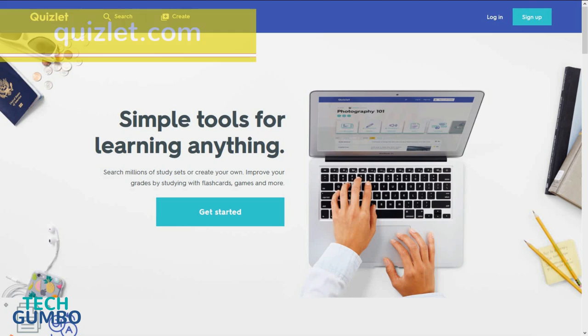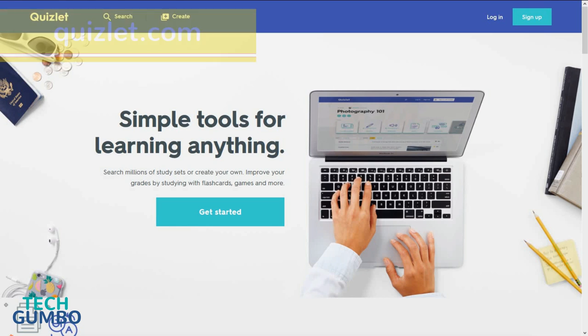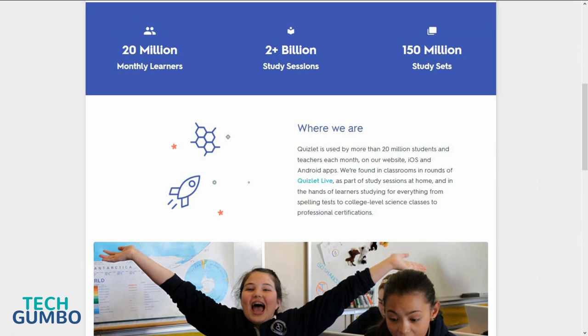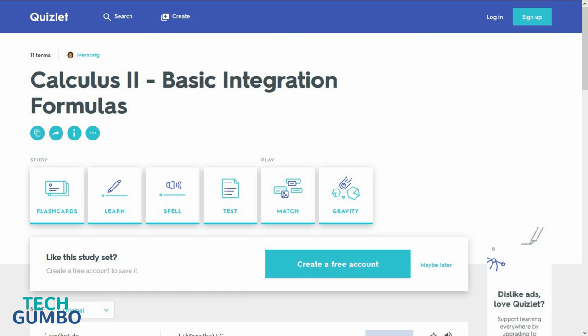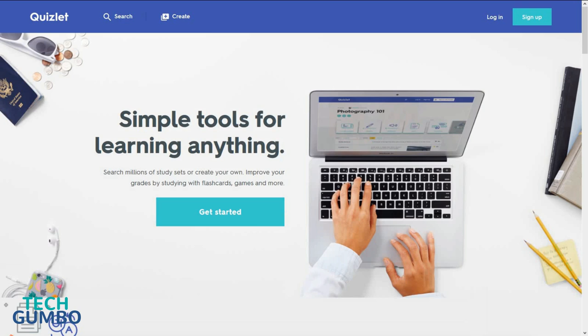Quizlet.com is an online learning tool launched back in 2007 that many of you have used. They now boast over 20 million monthly learners with more than 150 million study sets, so you're sure to find the subject that you need help with. It helps students to study with the use of flashcards and various games and tests. They also have an iOS and Android app. So if you need help learning and studying, Quizlet.com just may be the site to help you out.